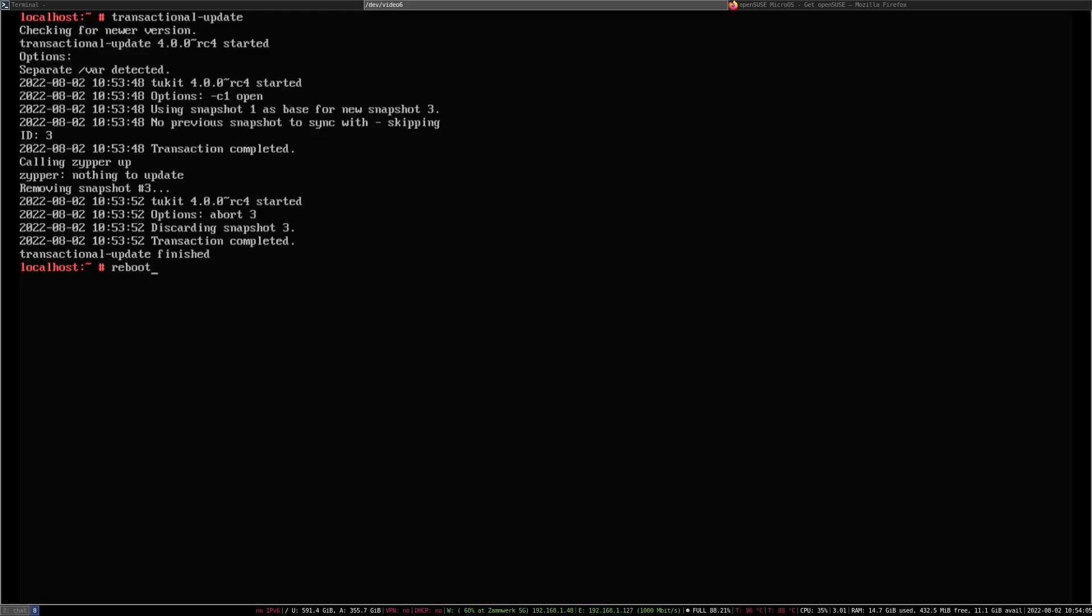That's what you have to do. Given that this is a transactional system, you have to reboot after every installation of a package and also every update. Let's do that and wait until the Pi comes back up.